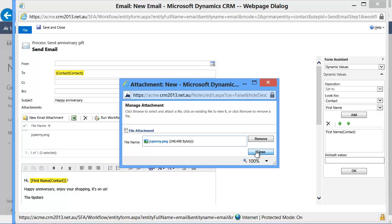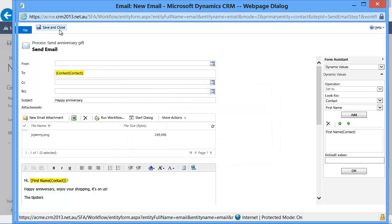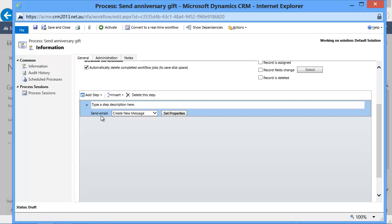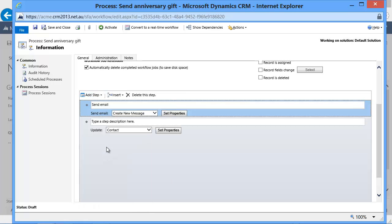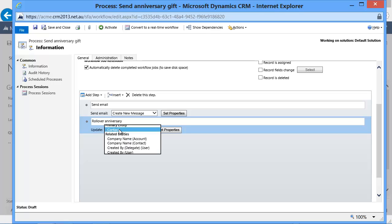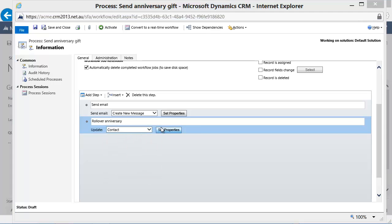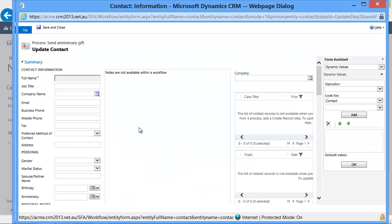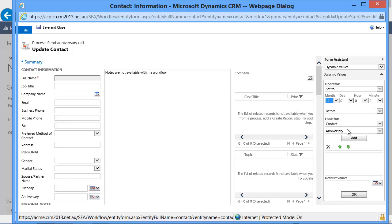Once this is done, we still need one extra step. What we need to do is roll over our anniversary date to the following year, so that the workflow will be triggered again. And we do it very simply by setting the anniversary date to 12 months after the anniversary date.